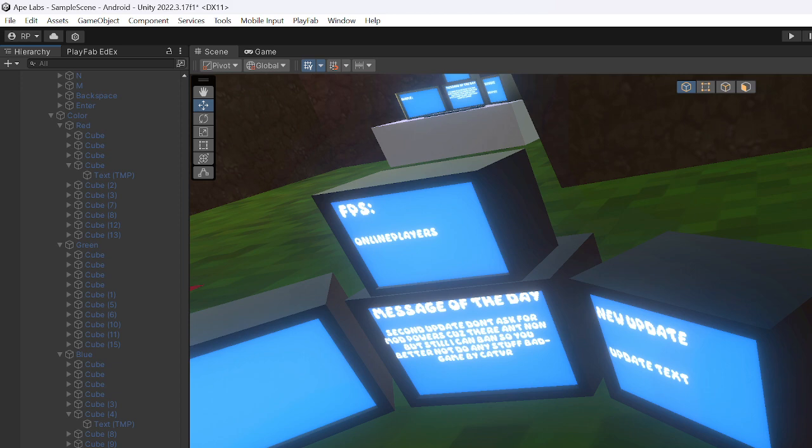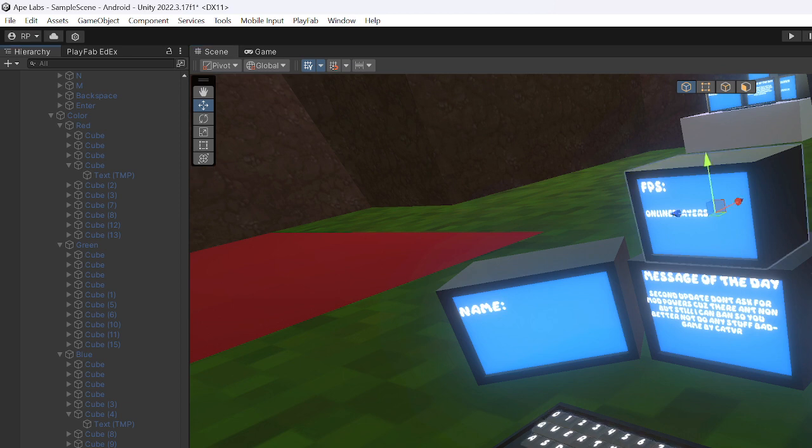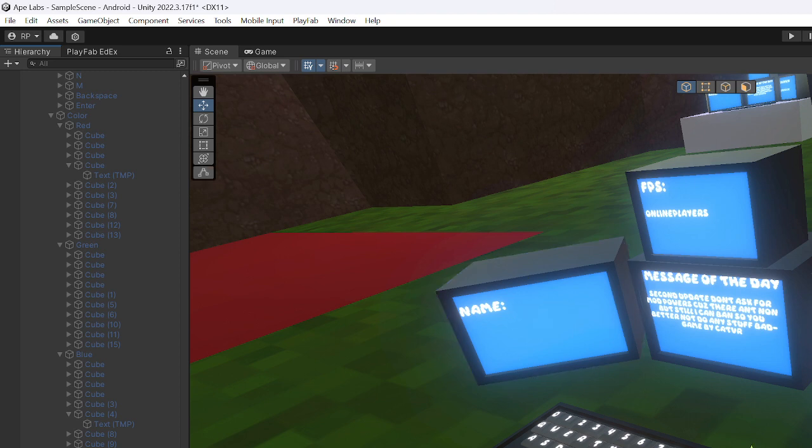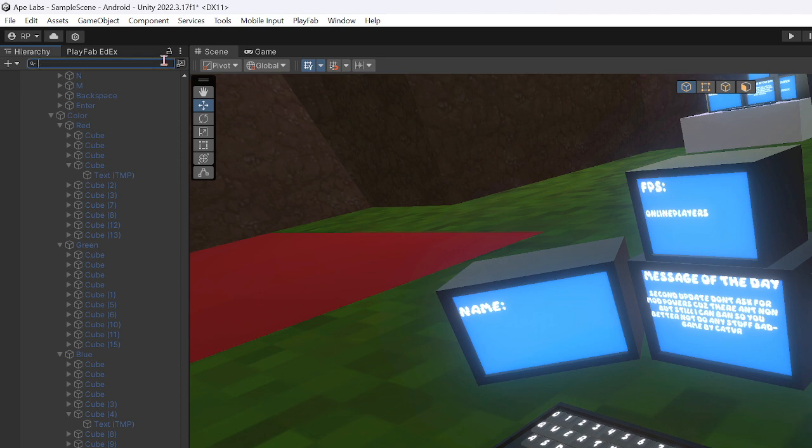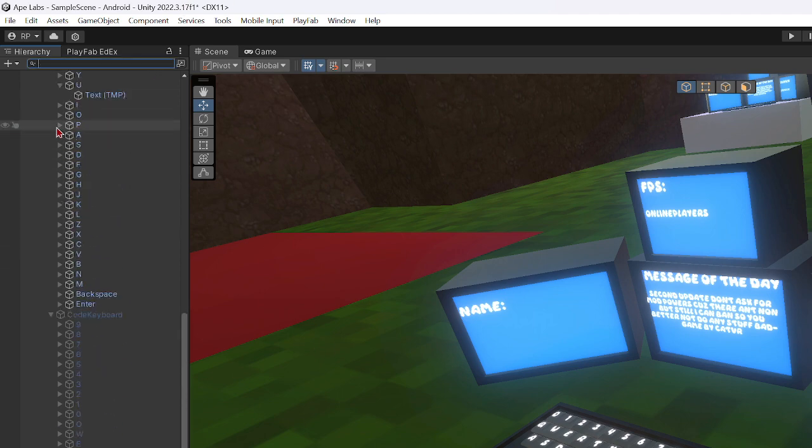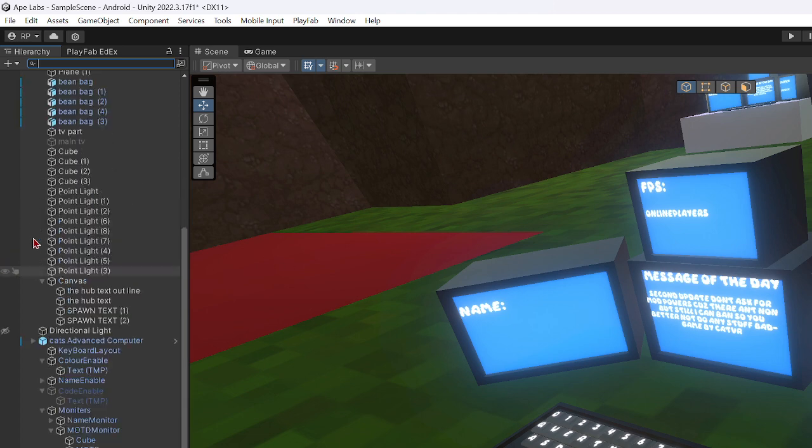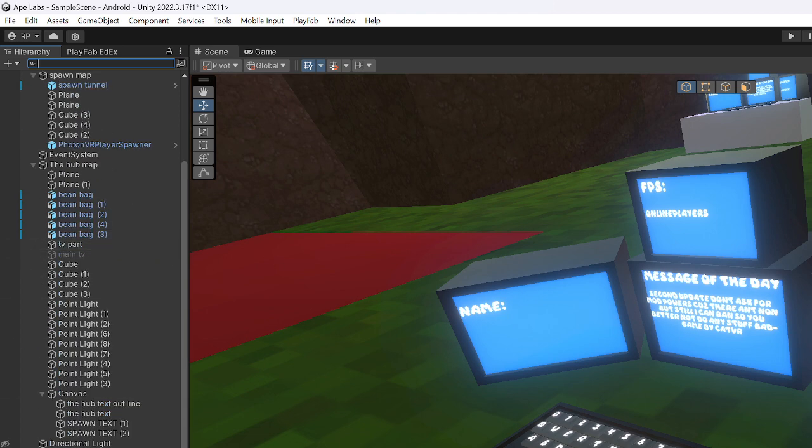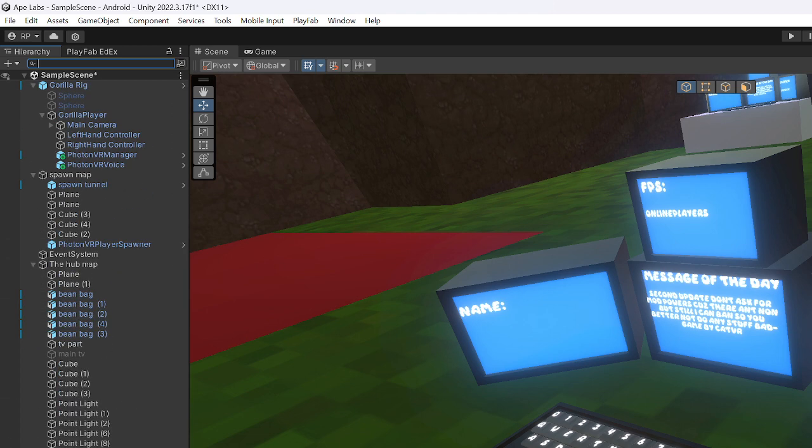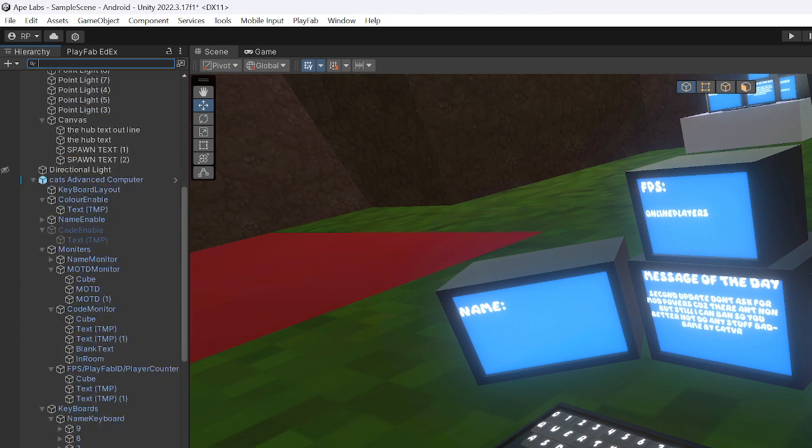But the reason you need Joshy's Advanced Computer as well, it's because when you click color it'll switch. But I believe that I have the color, but I'm not sure. So I think this is color enable. But when you download this Cat's Advanced or I think Cat's Advanced Computer, you have the color one.